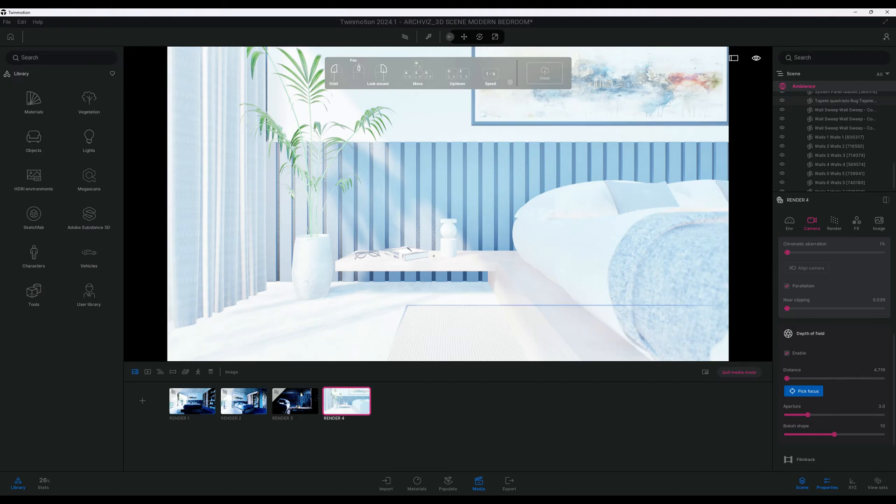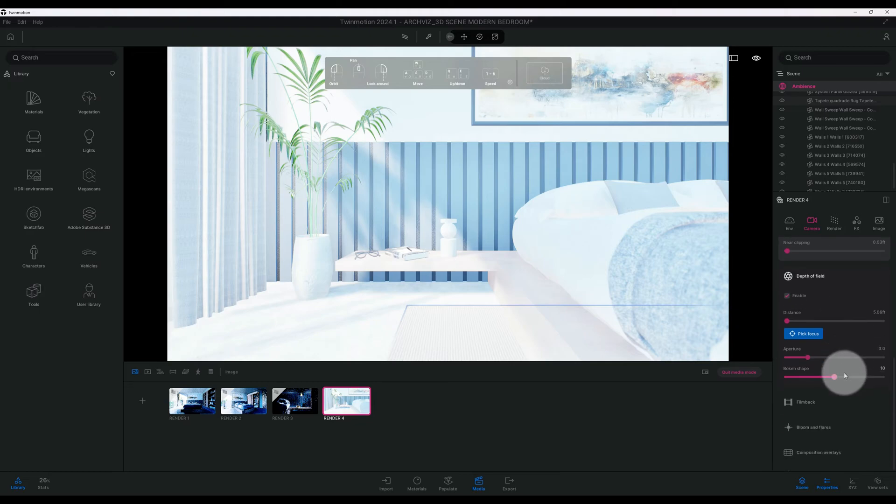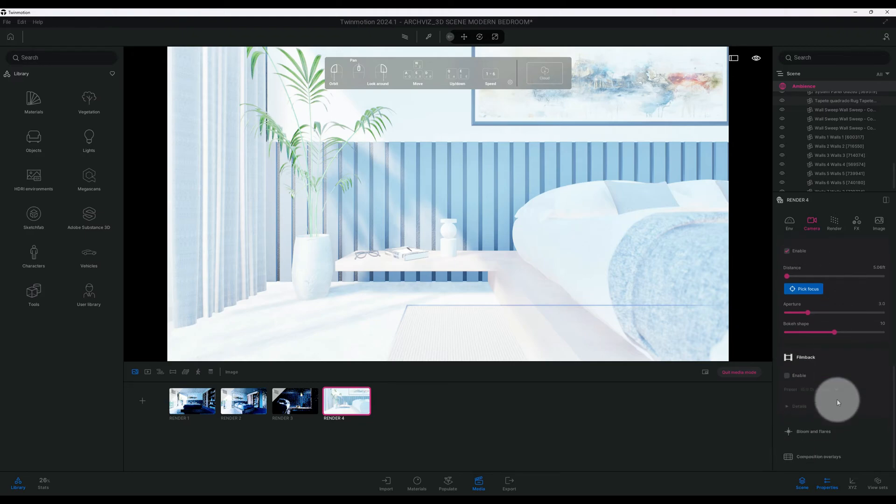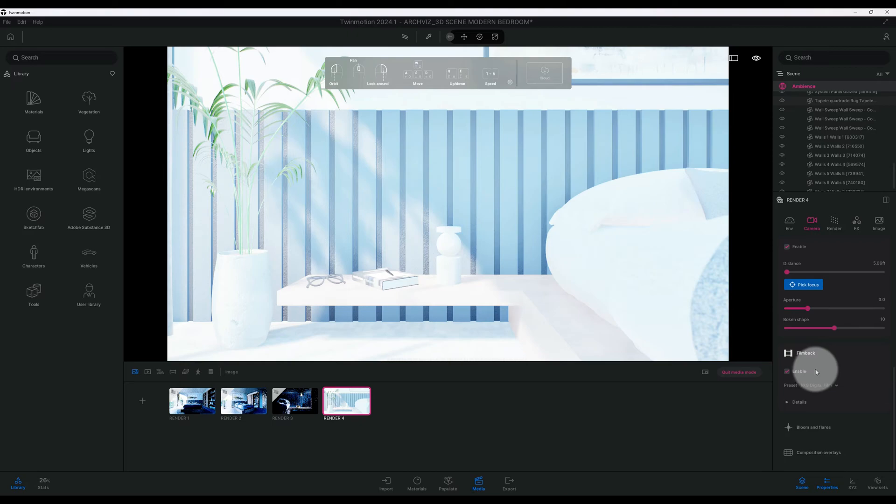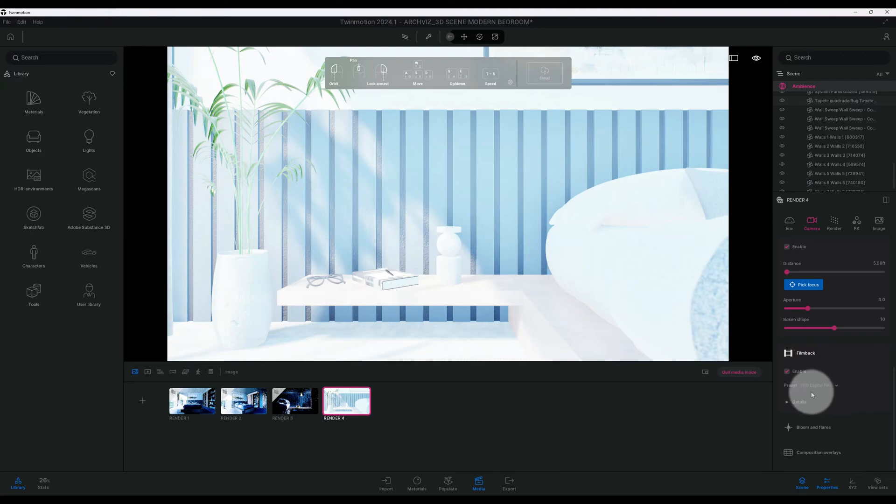Now we have film back. I use film back in this rendering scene. I enabled it and I used the digital film, and that's the one that I want to keep so far.